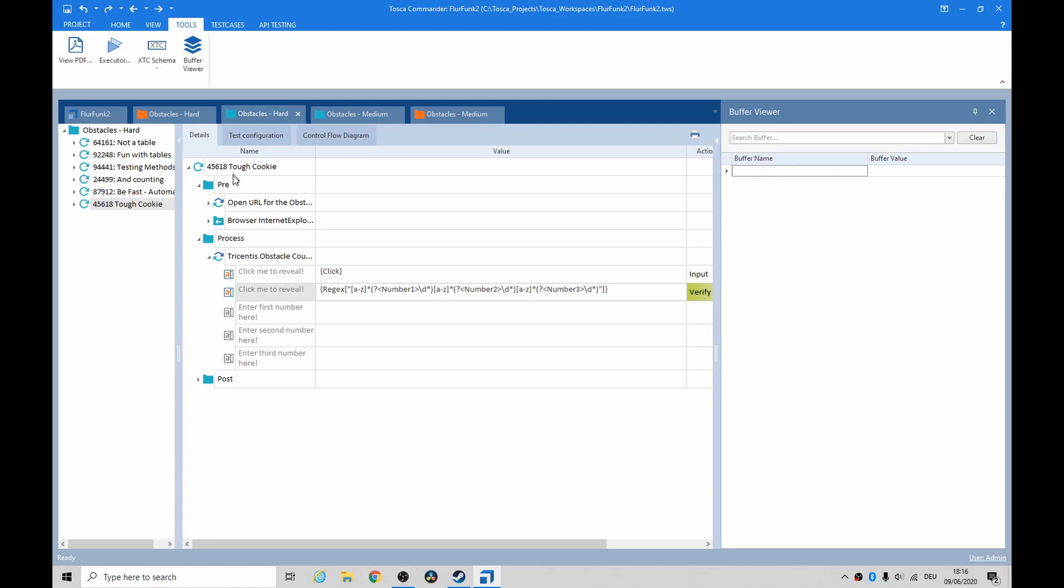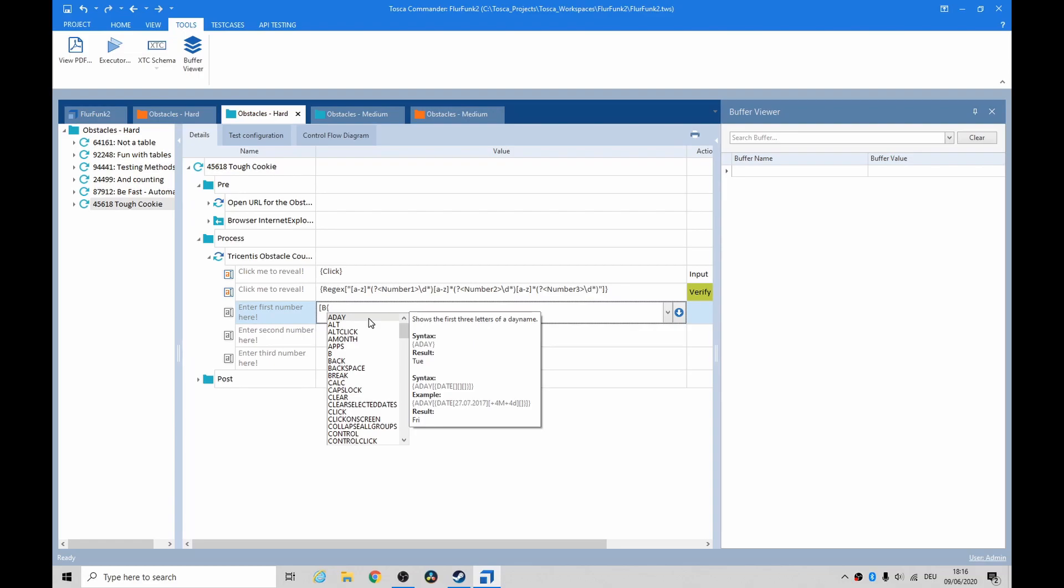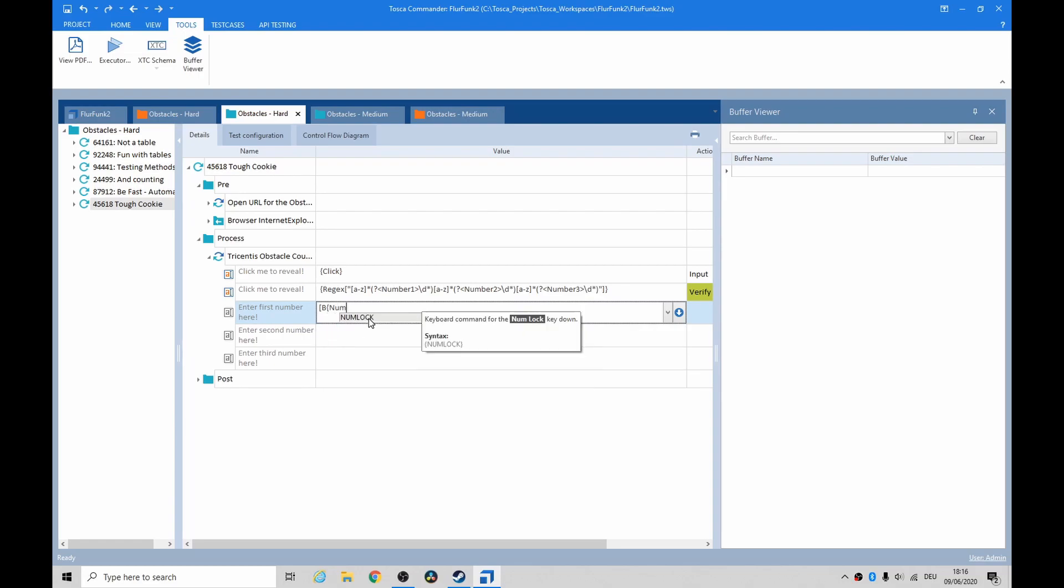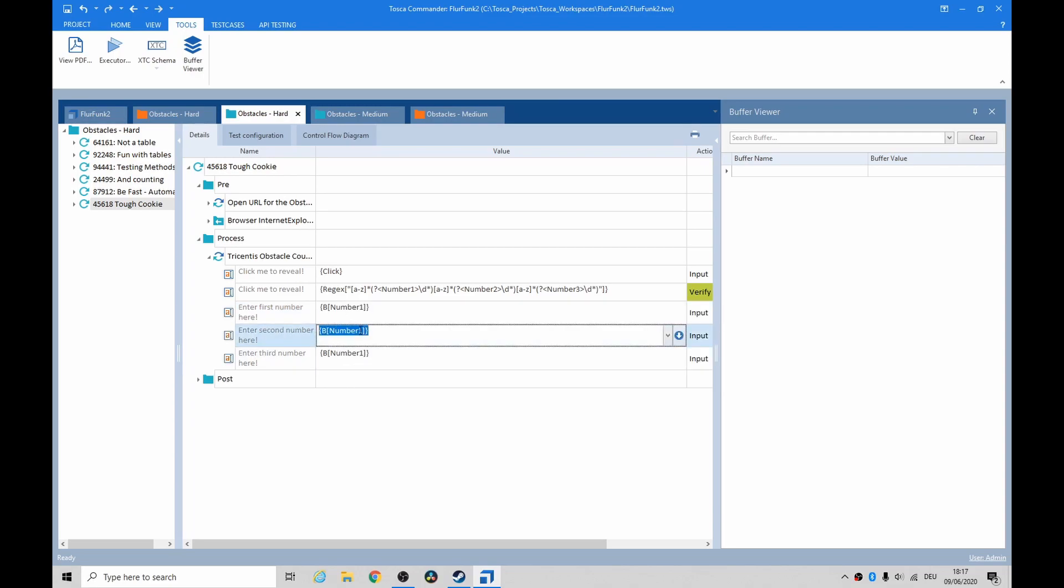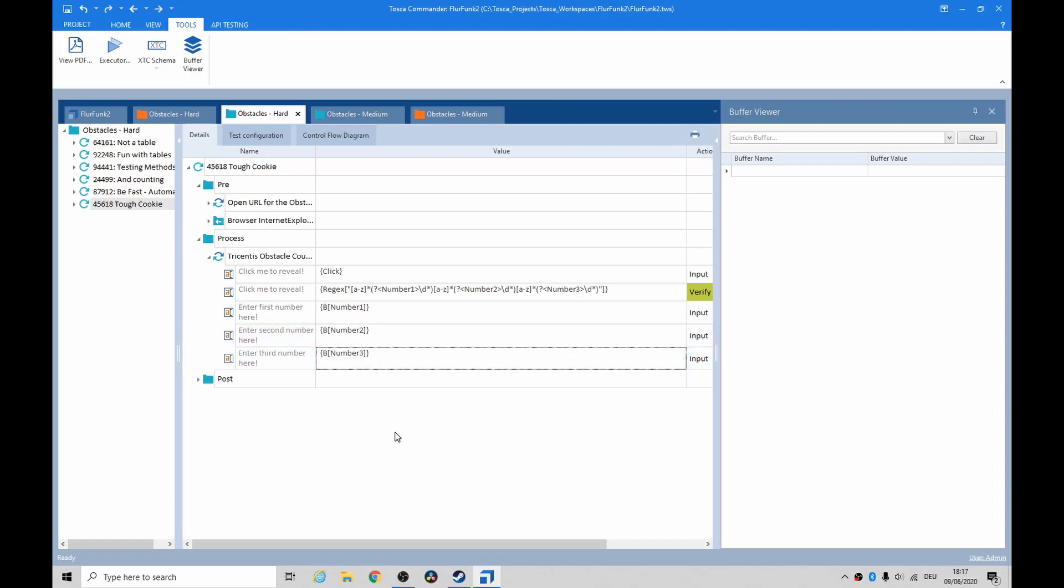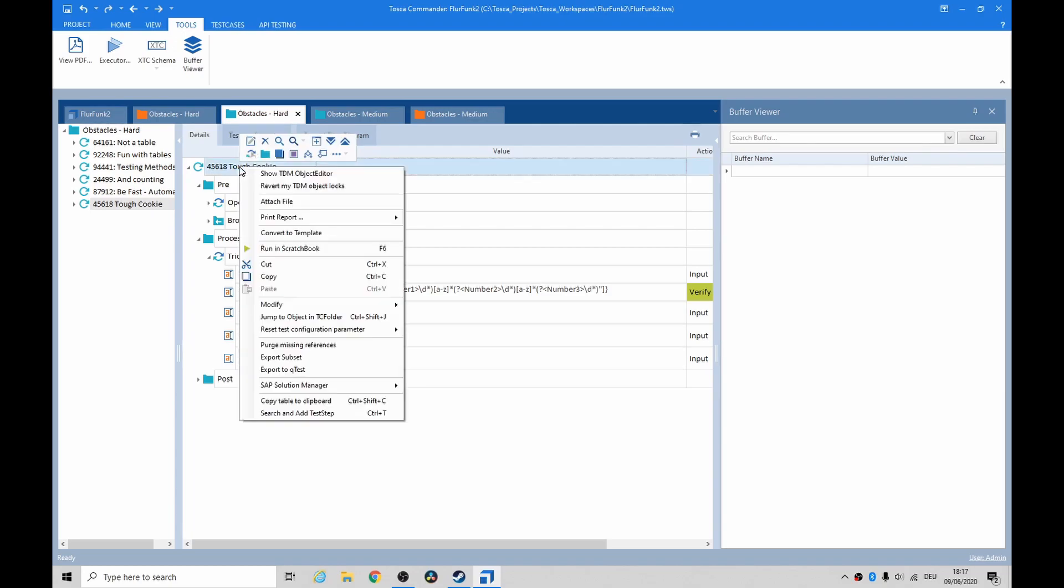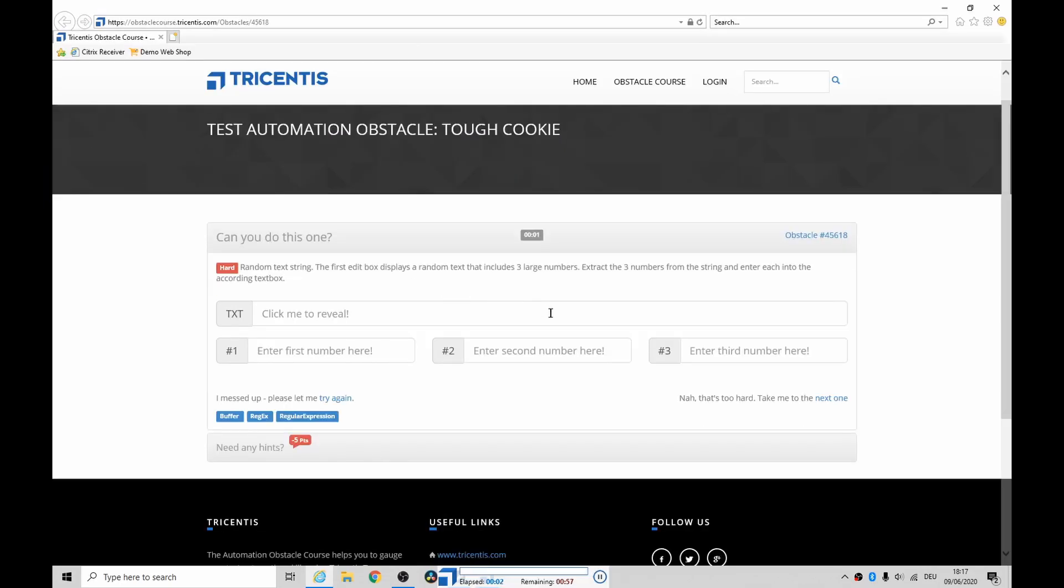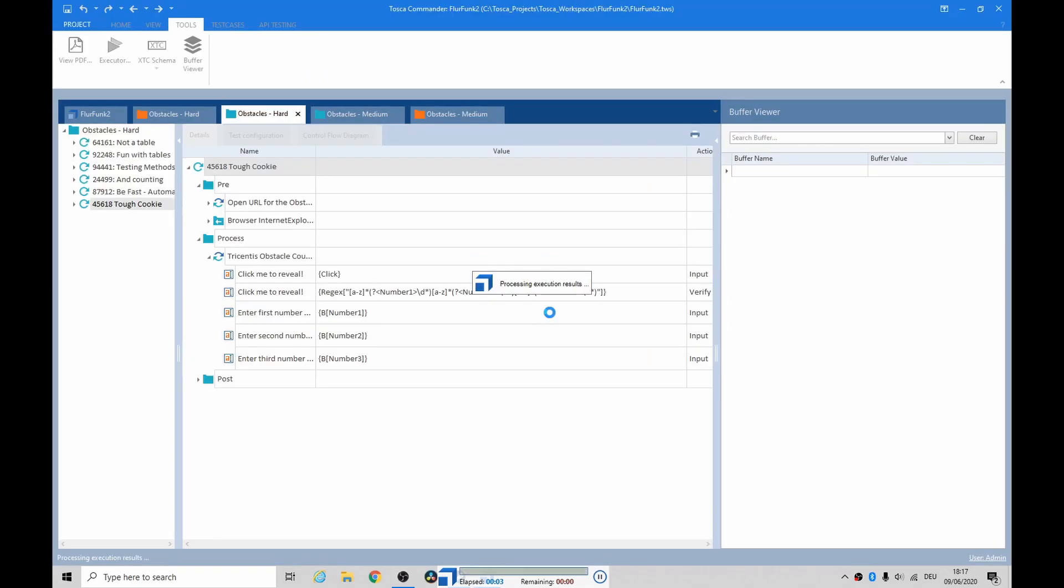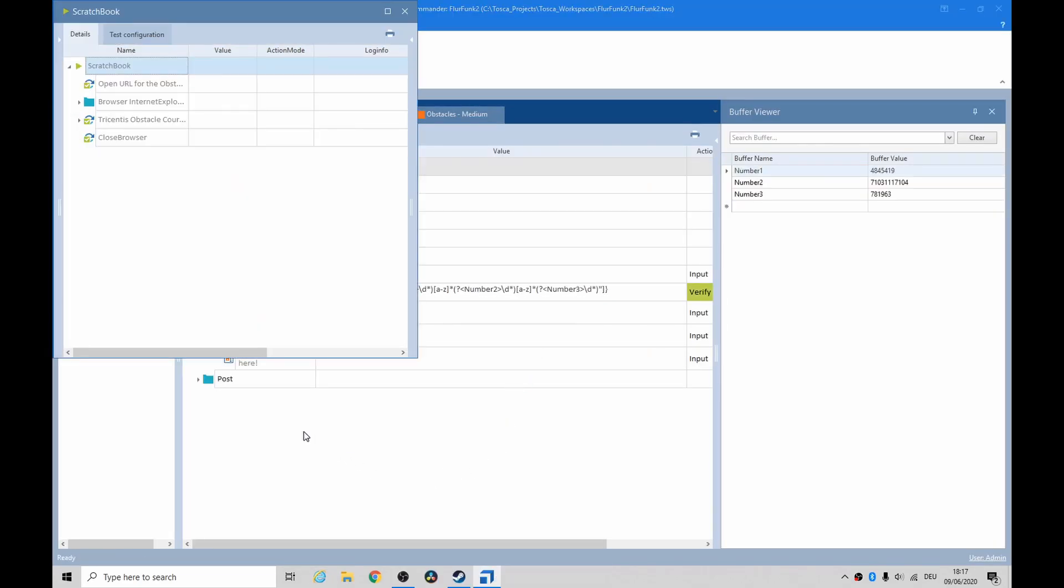Let's try it again. Actually, you know what? Now that we have the values, why don't we just do this? And then that was it for number one. Number two, number three. Let's give it a go, shall we? Running scratchbook. That was super quick, but it worked.